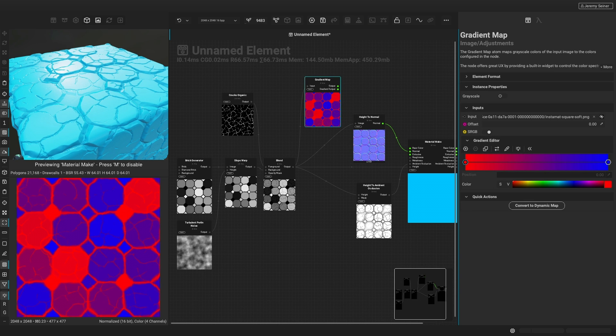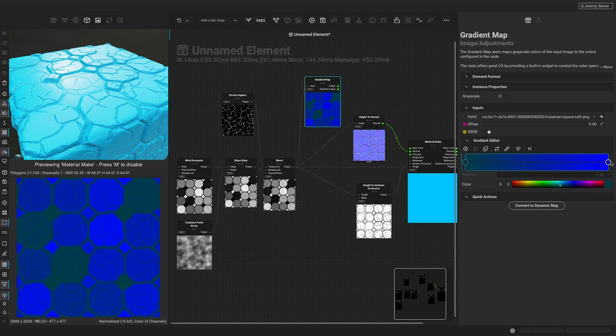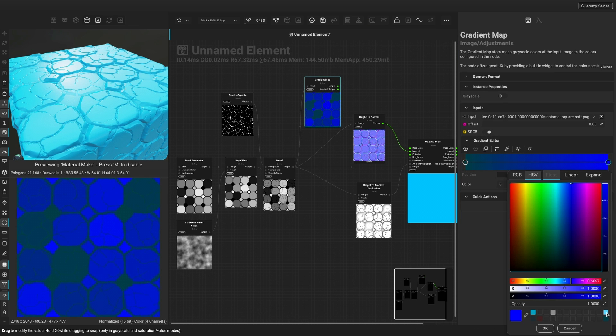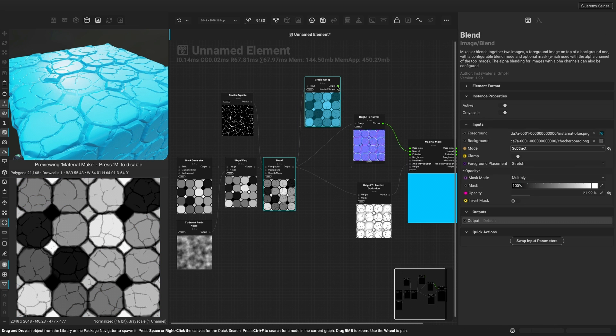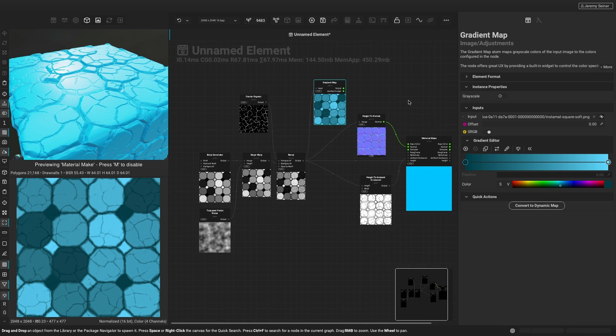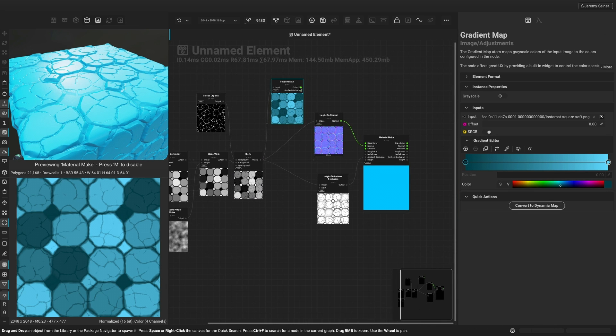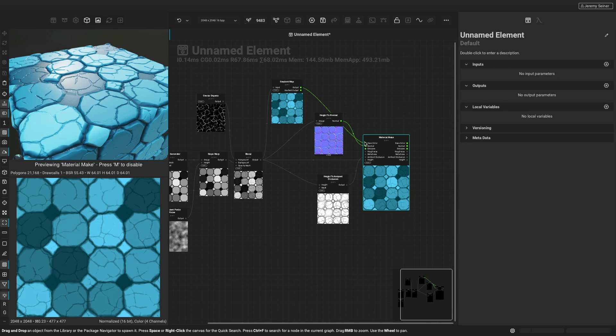In this case, the darker values will be mapped to a dark blue, and the lighter values will have a lighter blue color. By connecting the gradient map to the base color input of the material make node, we can continue to visualize our material in the 3D view.